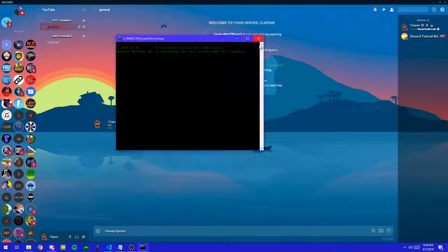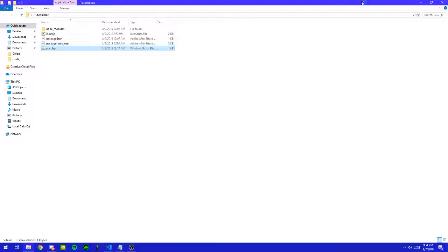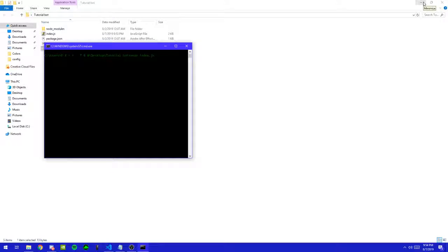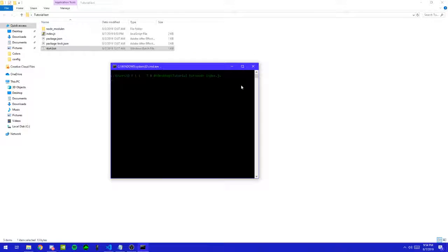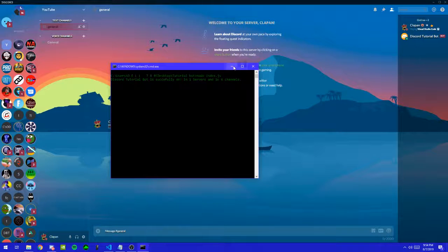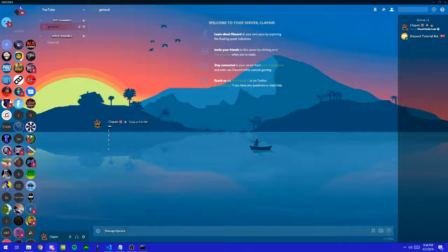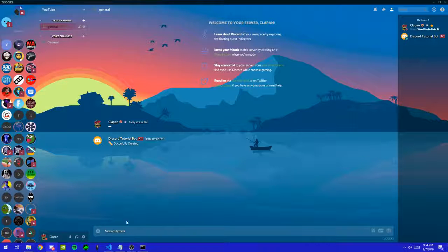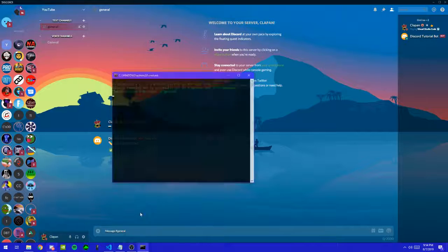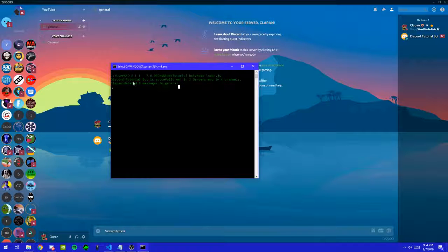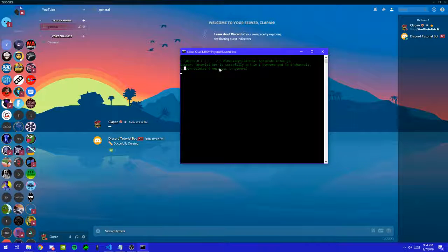Let's just test it out. We're going to type in question mark clear 6. It says 'successfully deleted', and it reacted with the emoji. If we check the console, it says 'clapping deleted 6 messages in general' — so the channel name is general and my username is clapping. So that's it for the clear command.